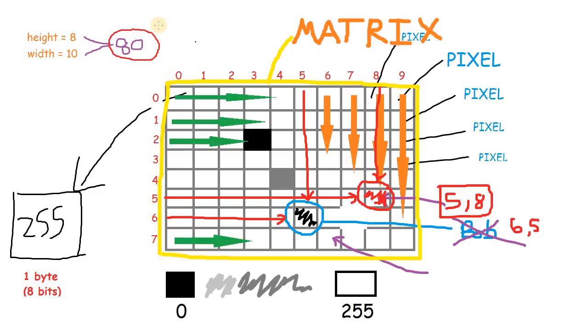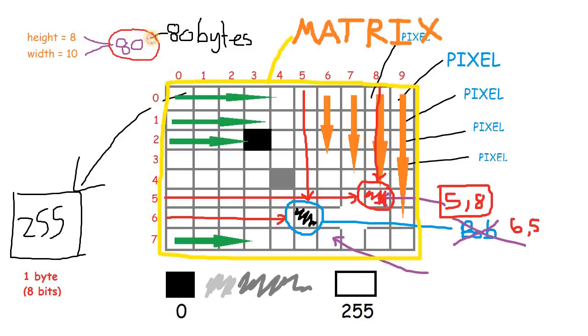So that said, our image right here weighs 80 bytes because we have 80 pixels.